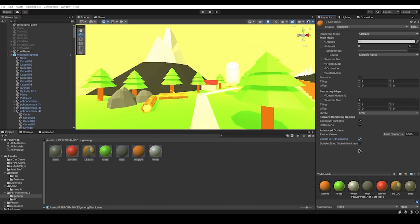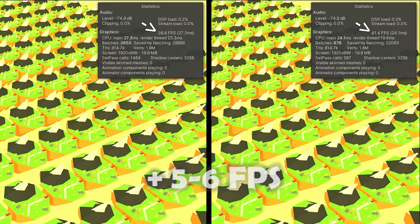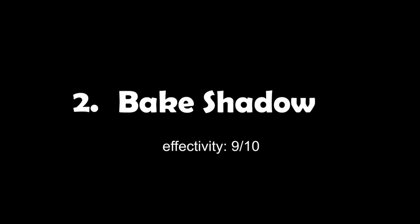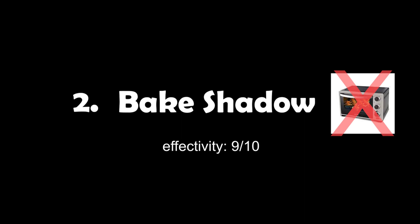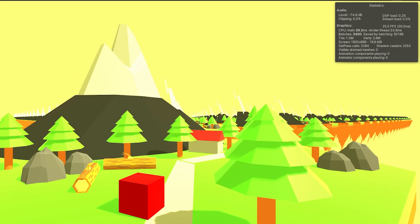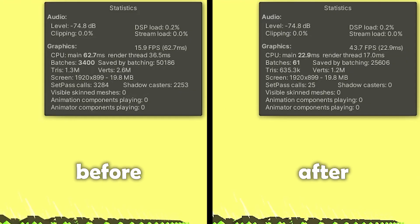And that's pretty much it. As you can see, we get a pretty decent improvement. Second method: bake shadows. No, you don't need an oven. I want to show you a quick demonstration.